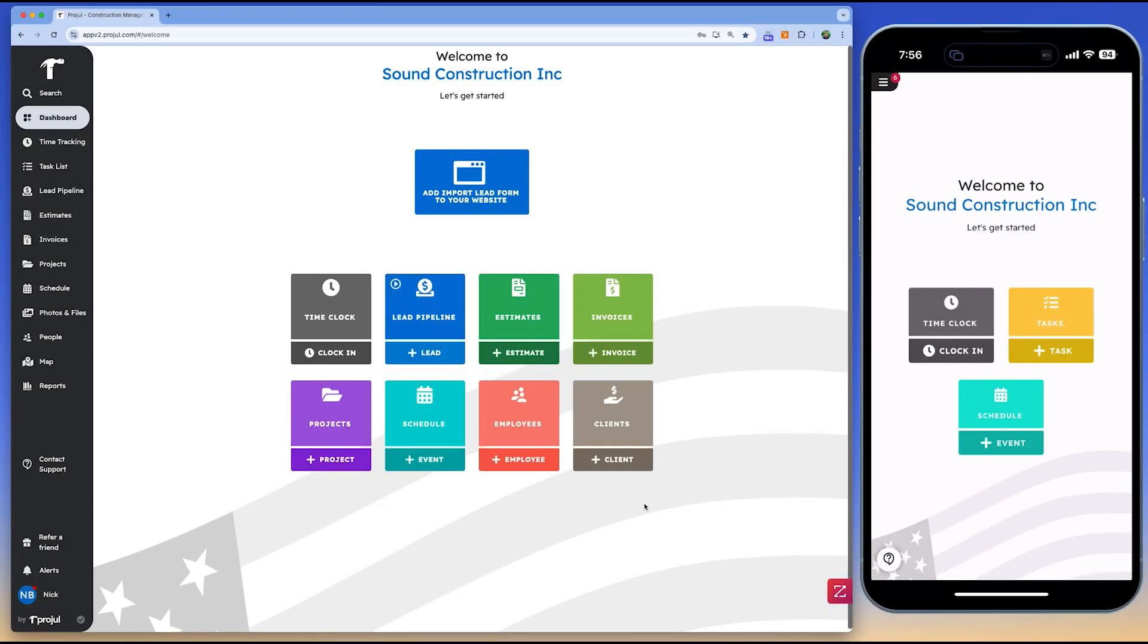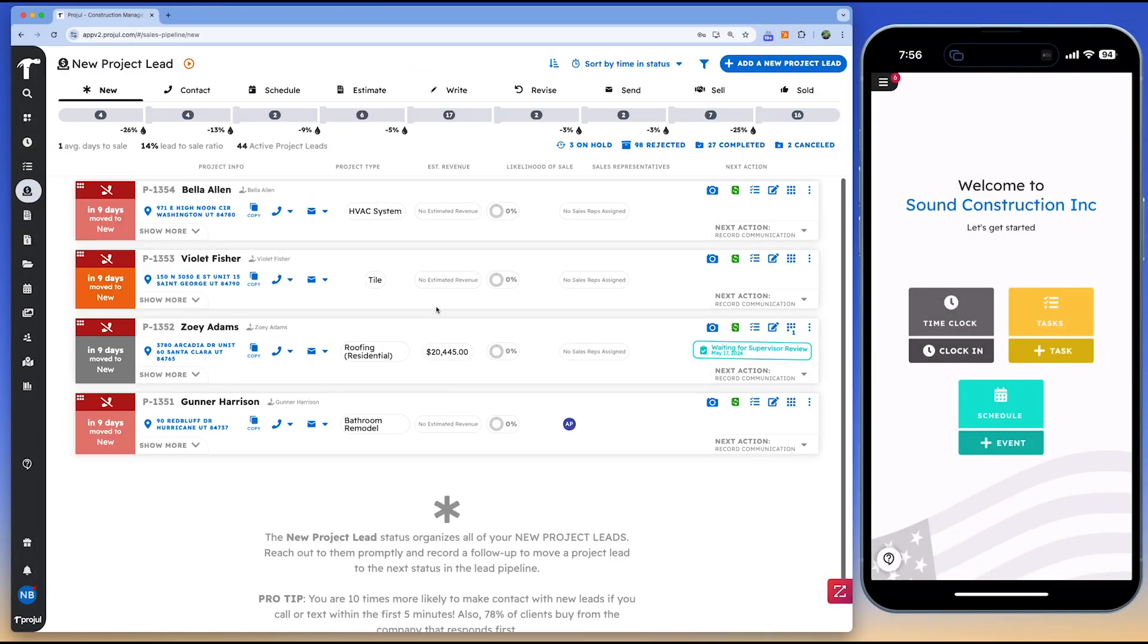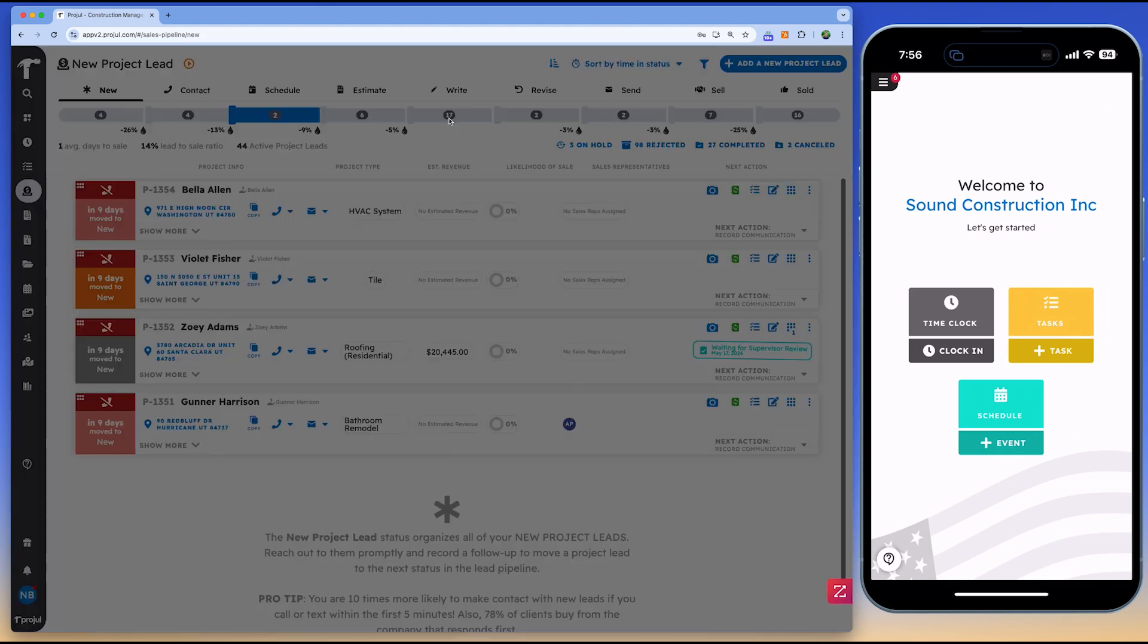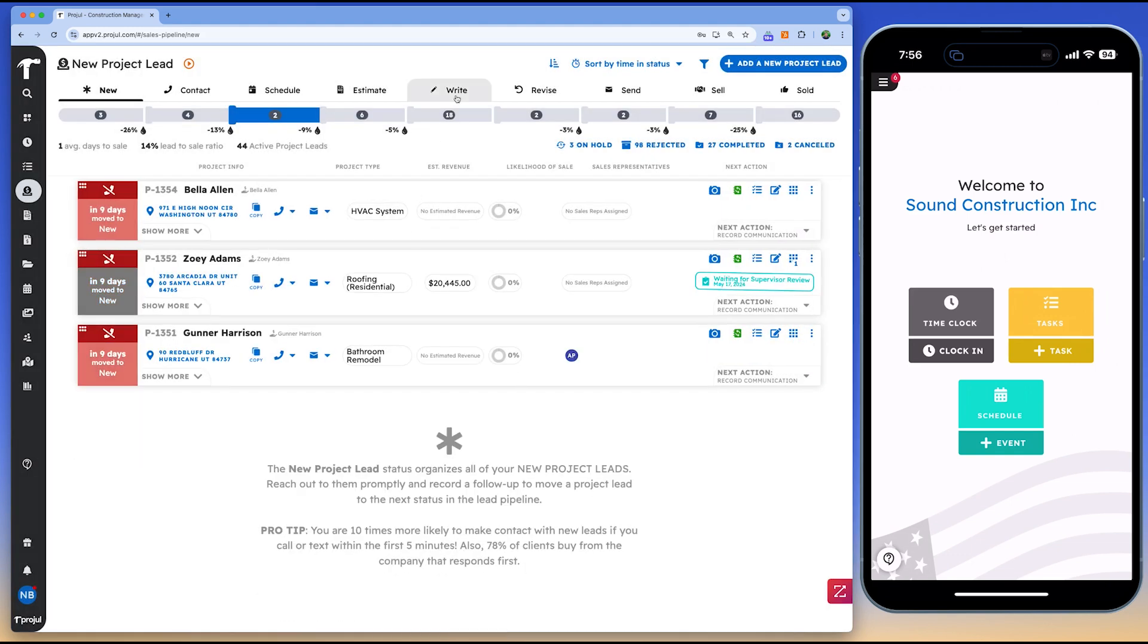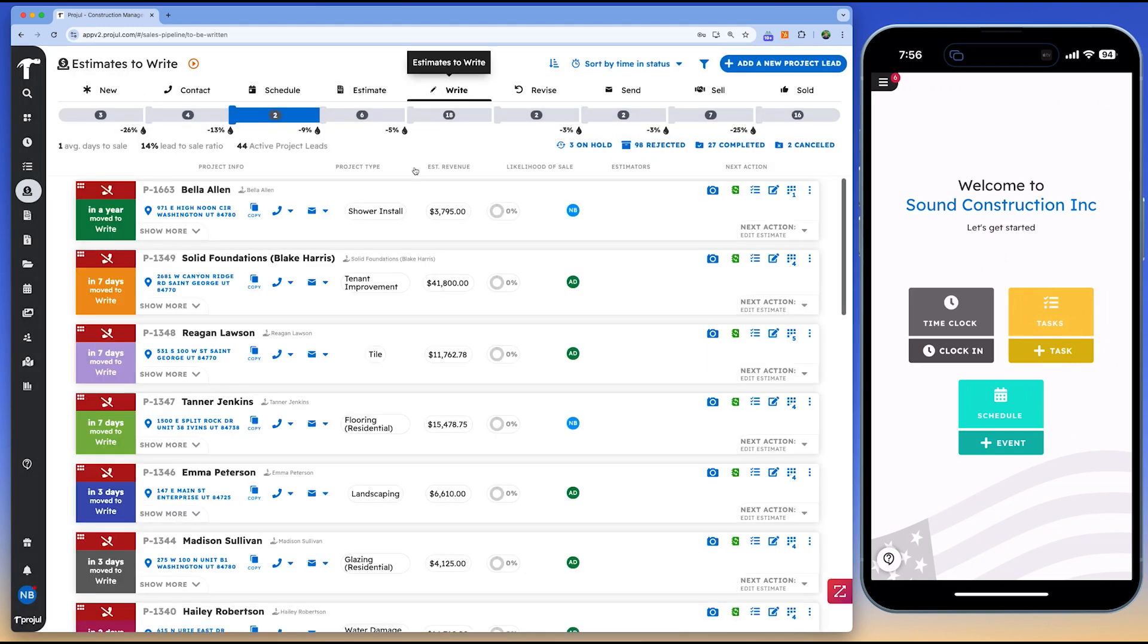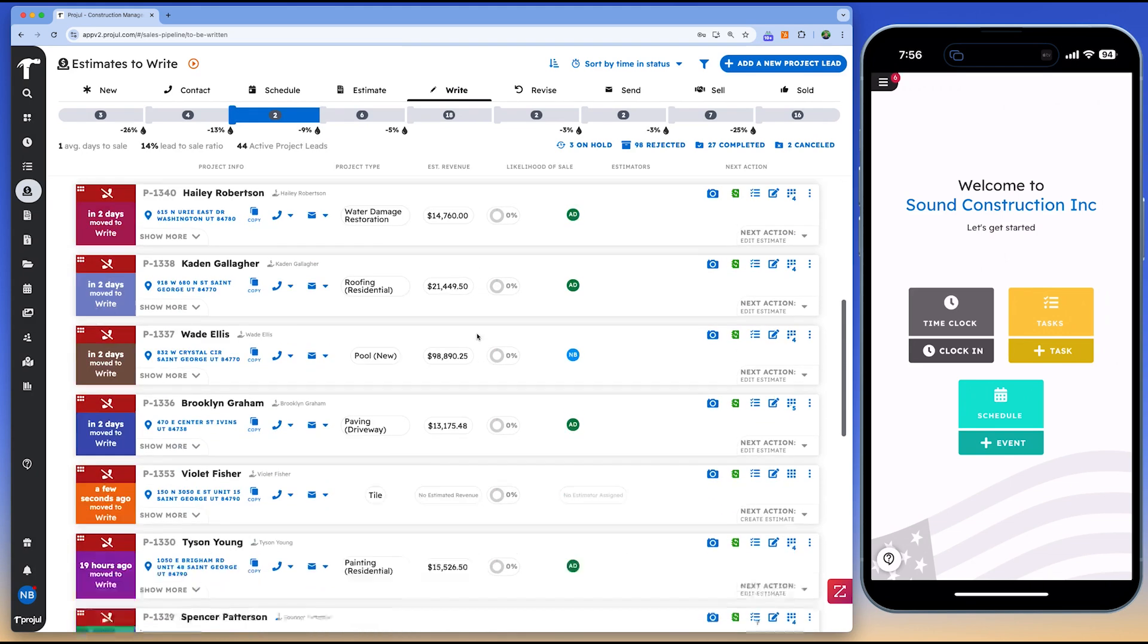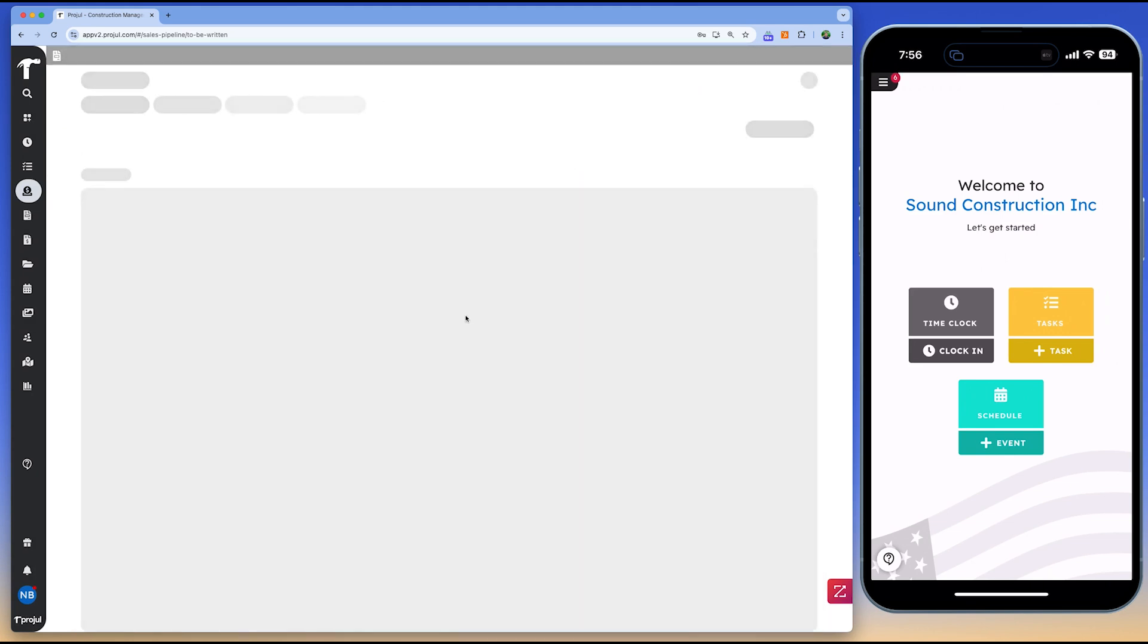Projil is a cloud-based construction management software designed to simplify operations for small to medium-sized construction companies. It integrates CRM capabilities, project oversight, scheduling, estimating documentation, and invoicing into a single platform, making it an all-in-one solution for managing your business.